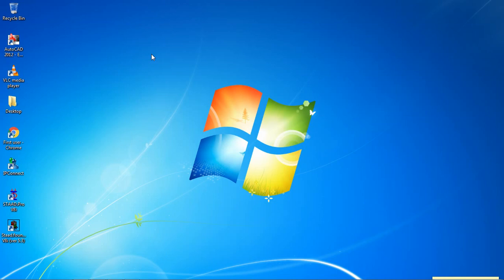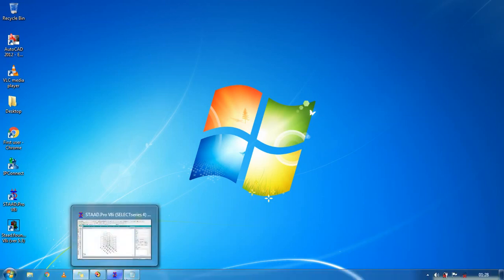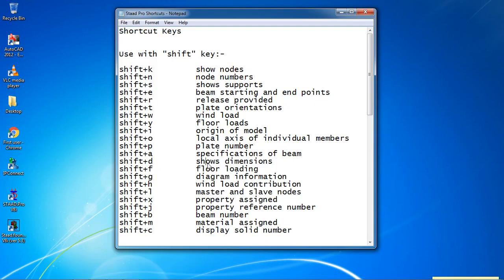Hello guys, welcome to my class. Today I'm going to show you some shortcuts of STAT Pro. It will be easy for you to work with these shortcuts. I noted the shortcuts here in a notepad. I will paste these shortcut keys in the video description.